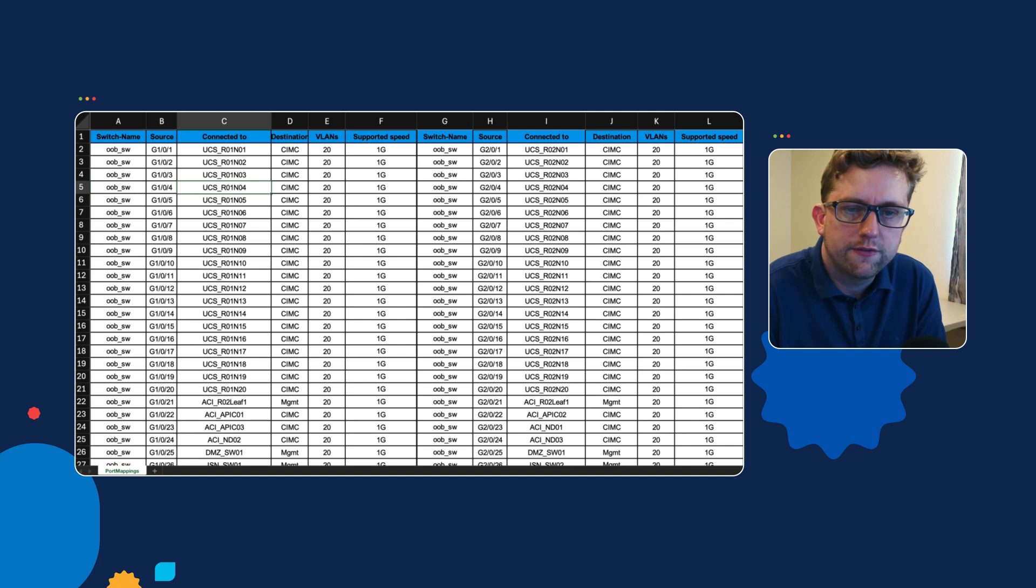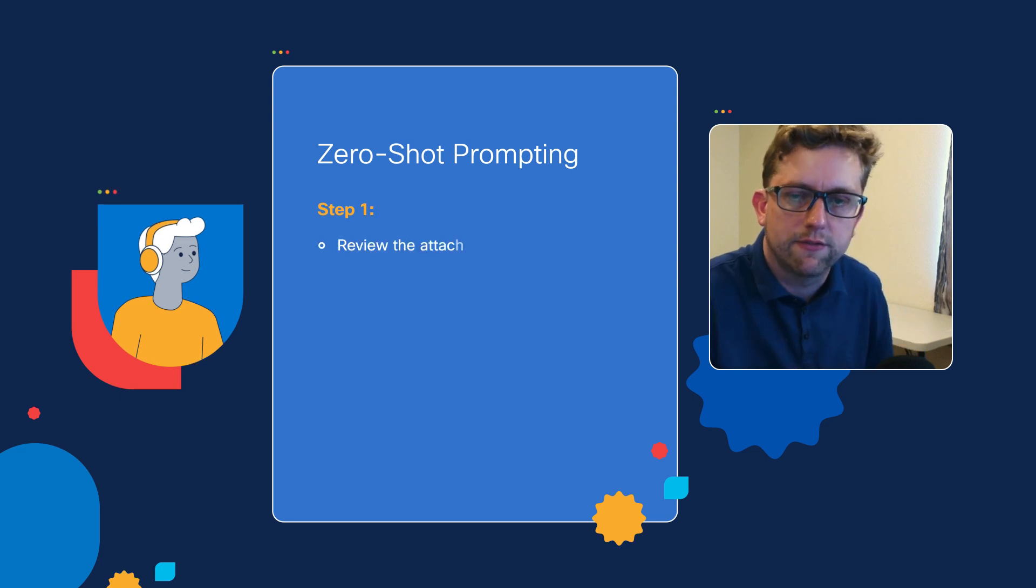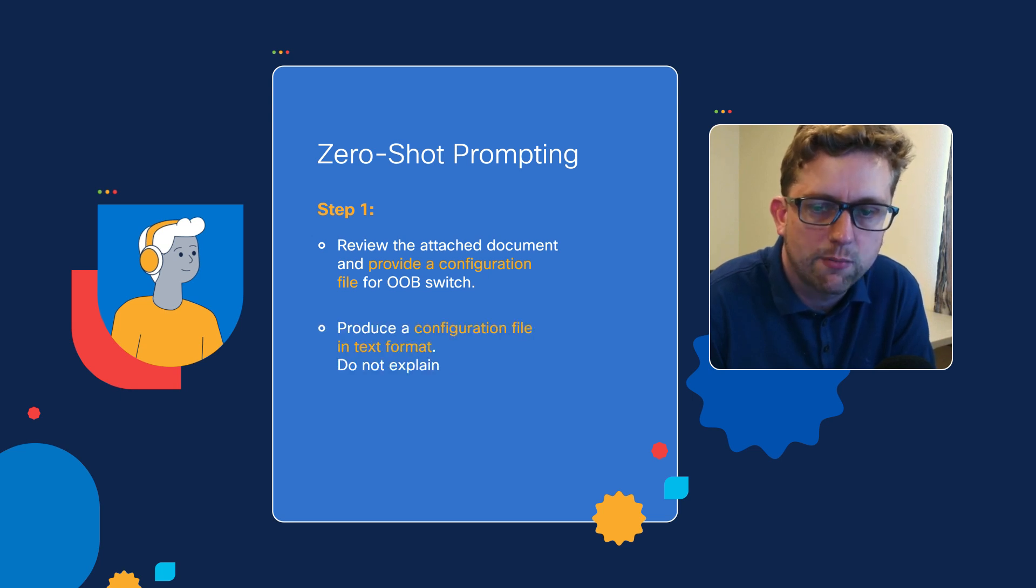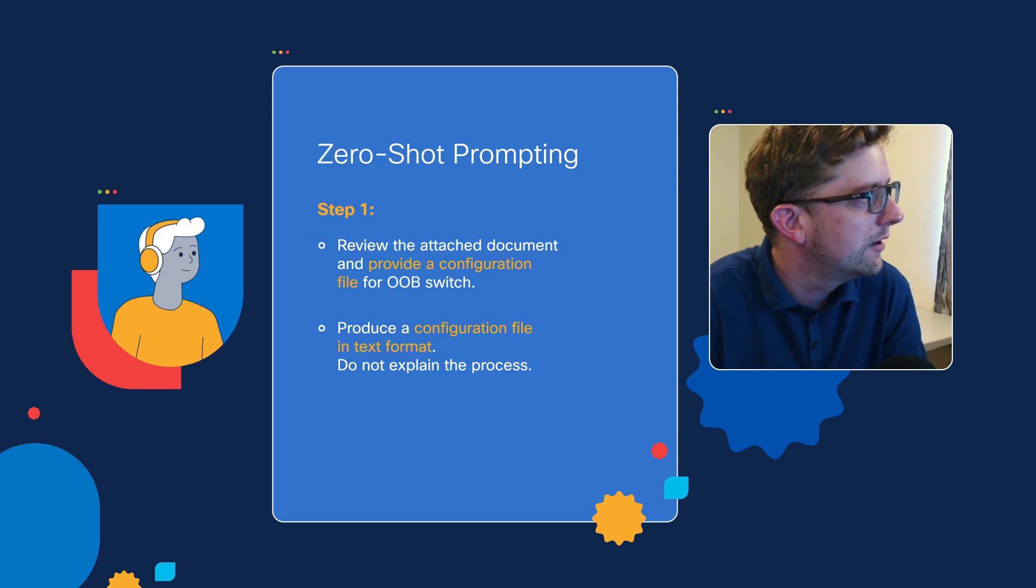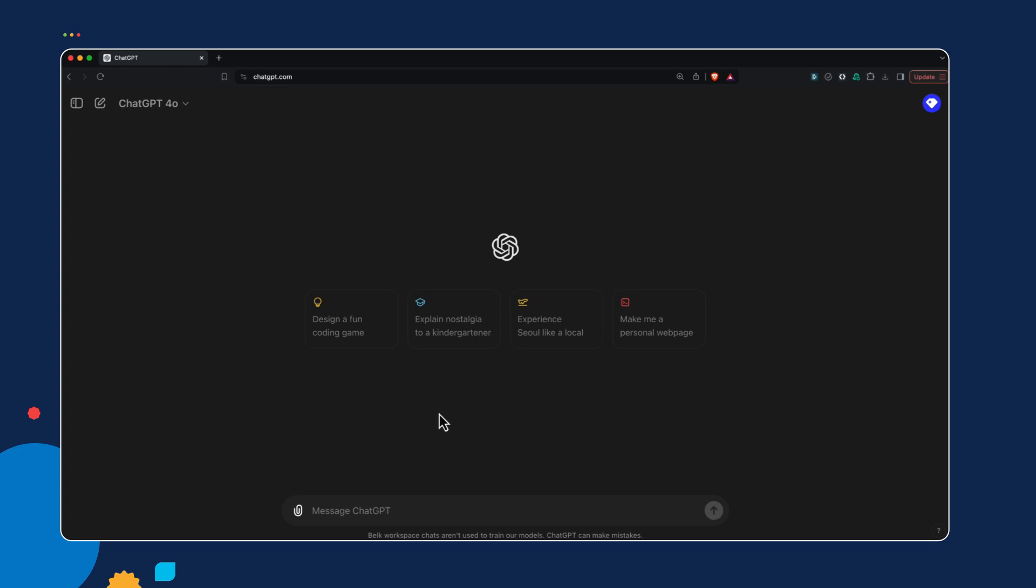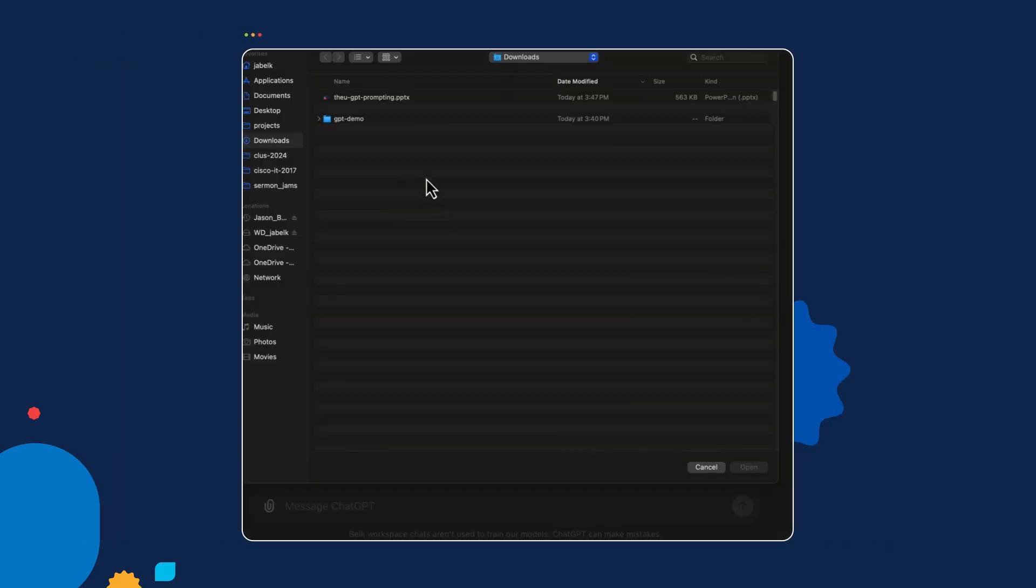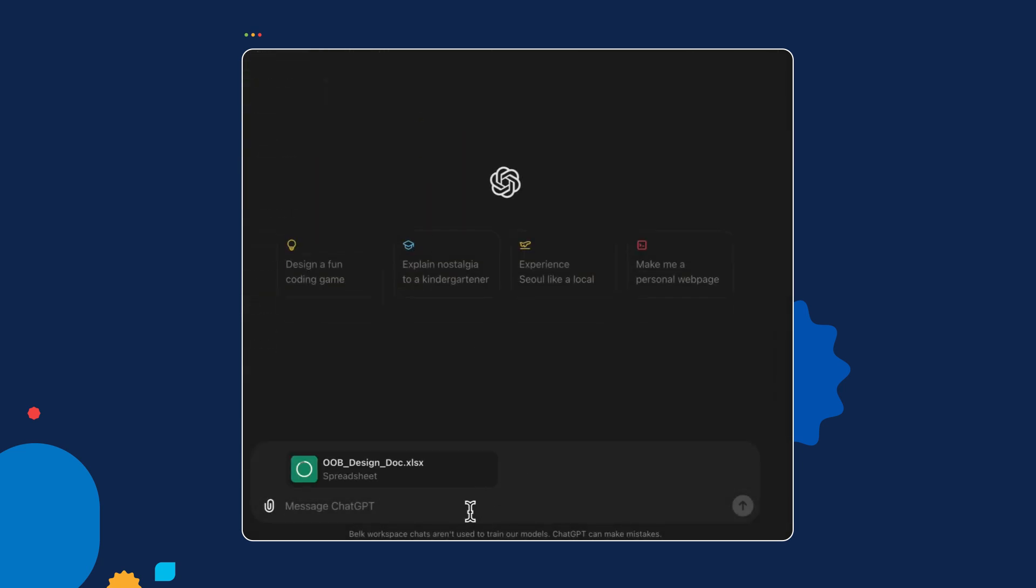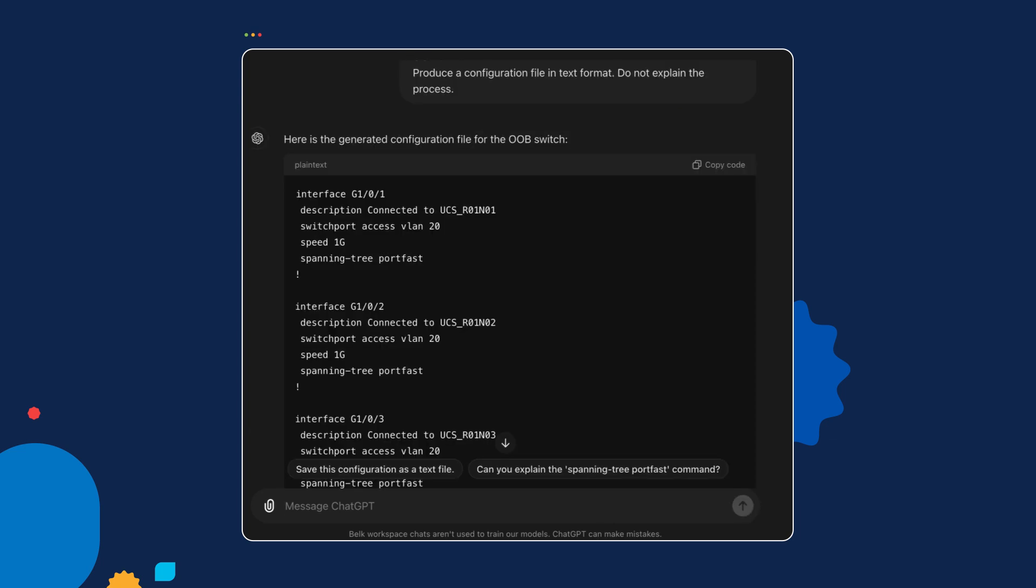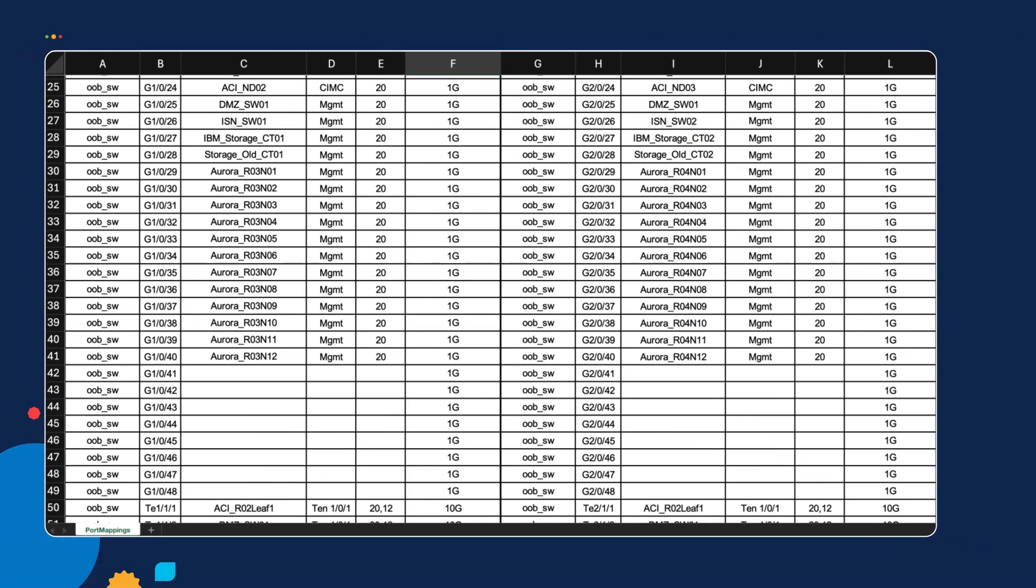Zero-shot prompting means we give it a very simple set of instructions to follow, and it does the best it can. The first instructions we'll give: review the attached document and provide a configuration file for the out-of-band switch. Very simple—produce a configuration file in text format, don't explain the process. We're not trying to teach networking, just learning to use the prompting interface. We have ChatGPT-4 here. Keep in mind the security considerations. We're uploading the Excel spreadsheet—this example is all on Cisco U Tutorials. I'm copying and pasting in the instructions. Right now we just have two lines, so it's having to read my mind based on the spreadsheet and what I've given in the instructions.